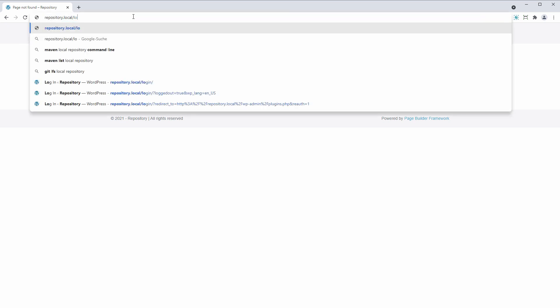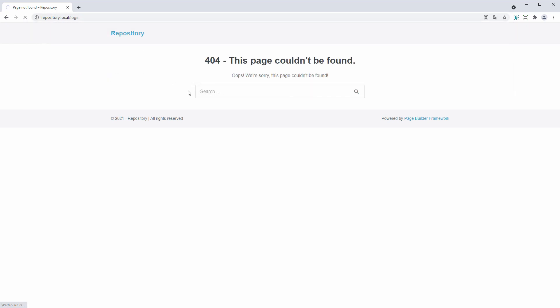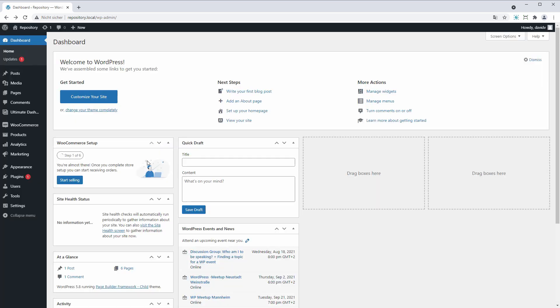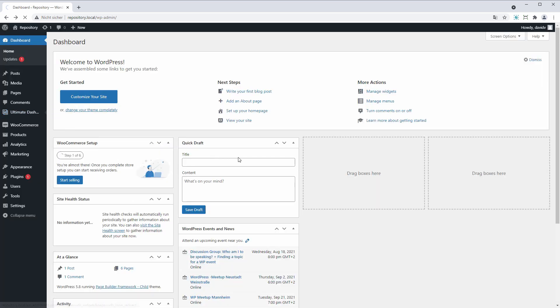So let's log back in. All right, now let's head back over to Ultimate Dash and Login Redirect.